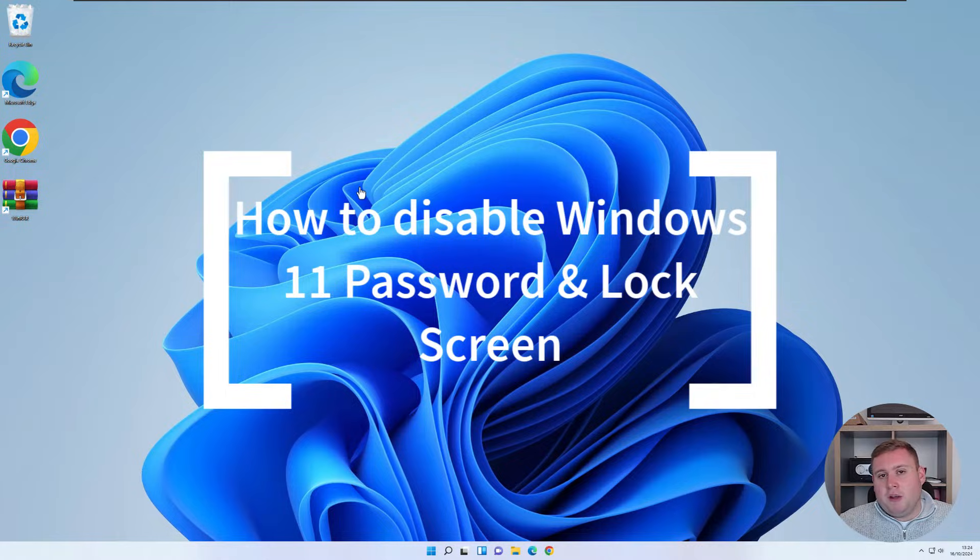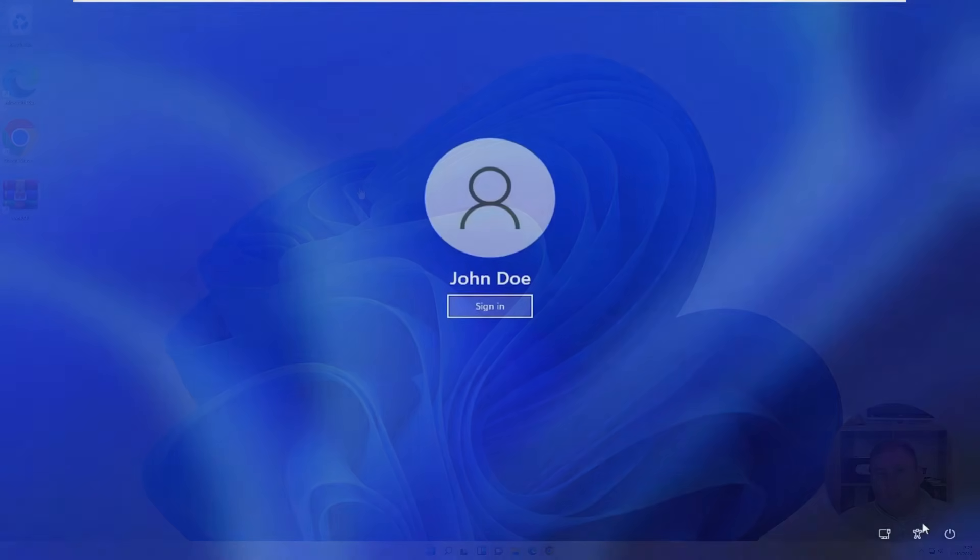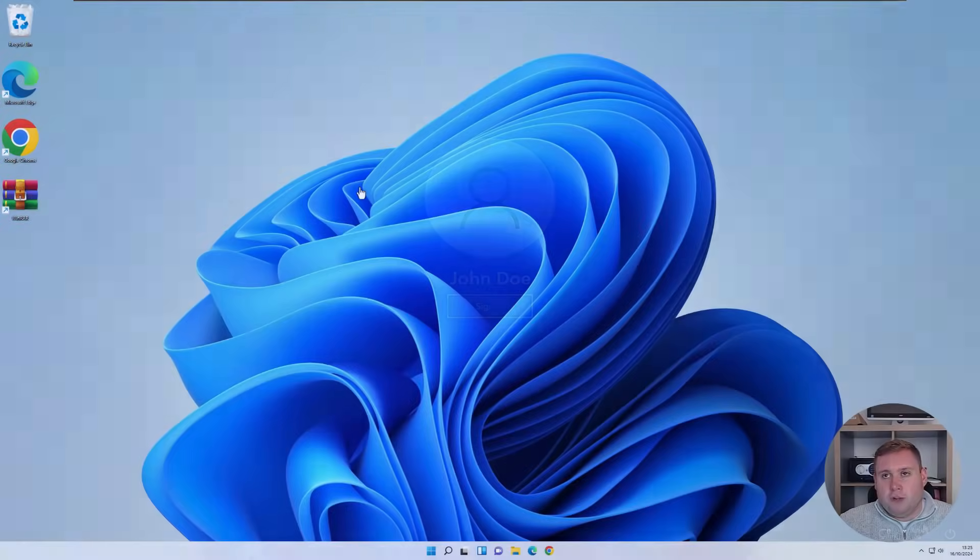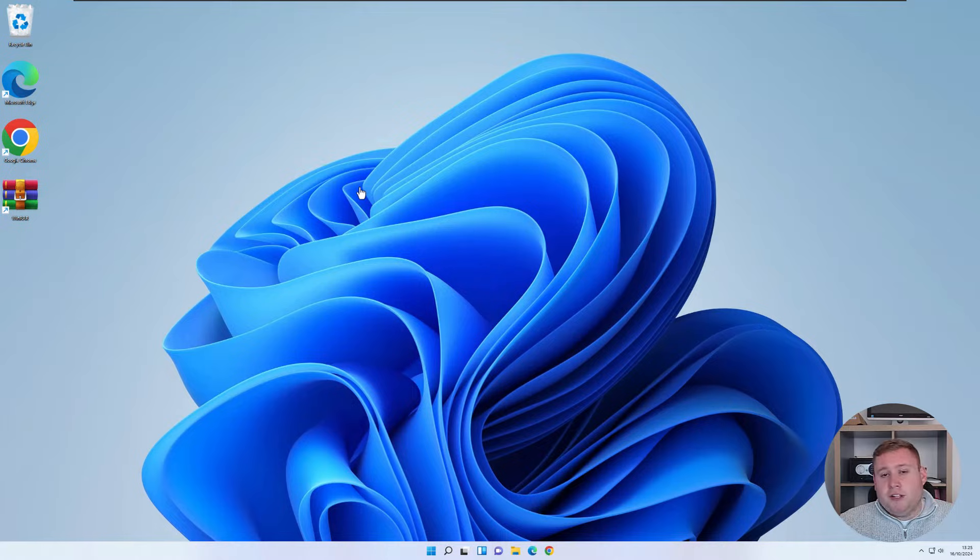So what that means is when you actually switch on your computer, let's say you haven't got a password set for your account, you annoyingly still have to unlock the lock screen, click sign in just to get into Windows, which for some people can be quite annoying. So I'm going to show you how you actually disable this.